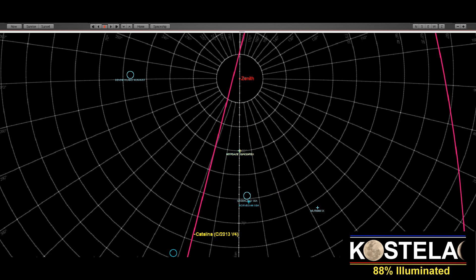But this is only the northern part of this circle where the Catalina V4 is passing. So you can expect something like this even in Europe.